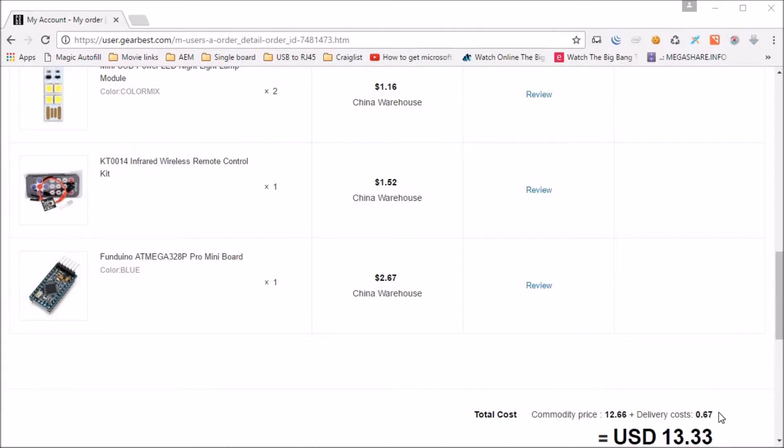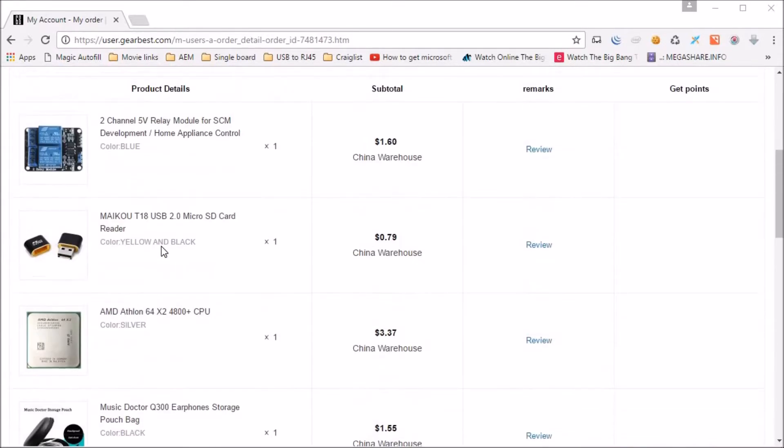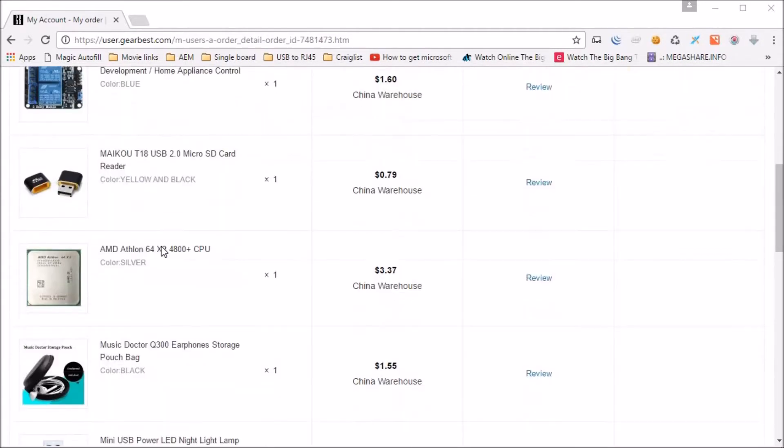I paid $0.67 for a registered post which made the delivery from 7 to 15 business days and I got it in less than that time. Let's open the pack and see how they look and how they work.